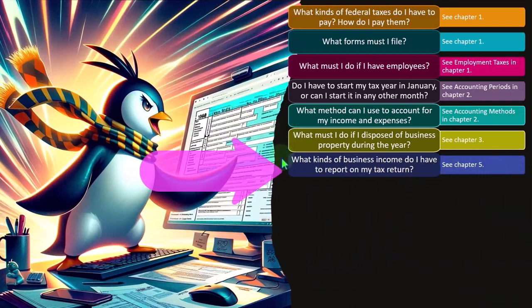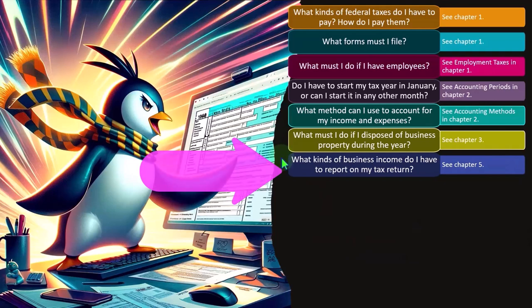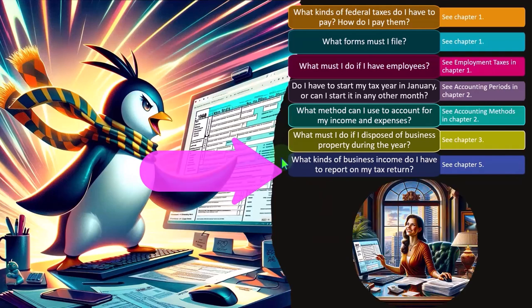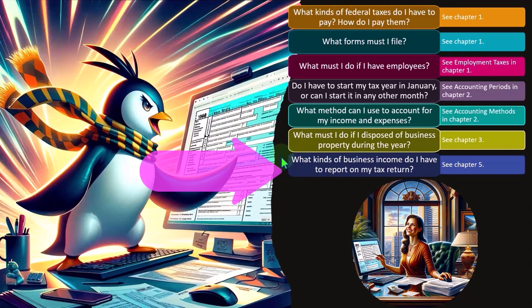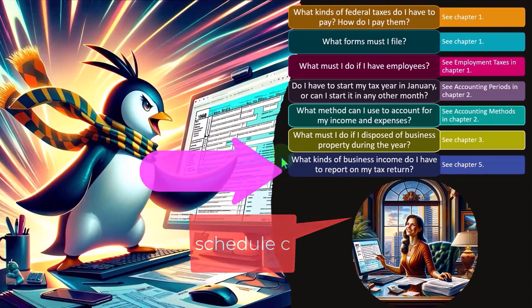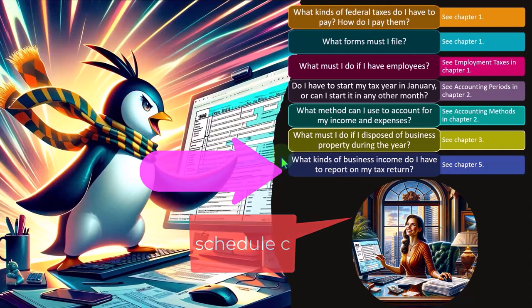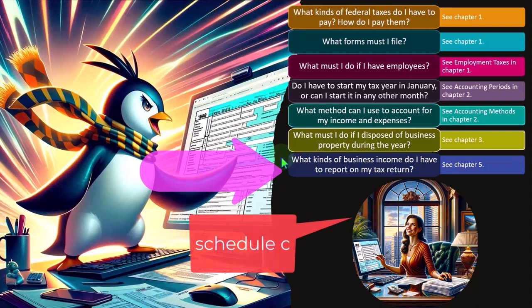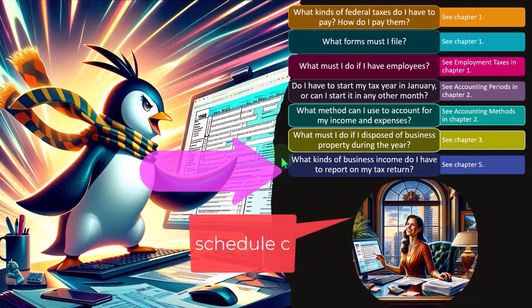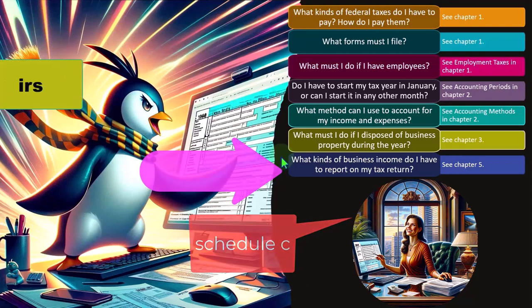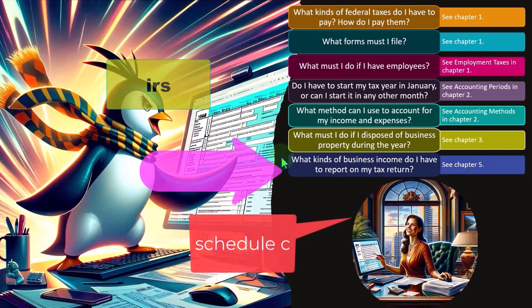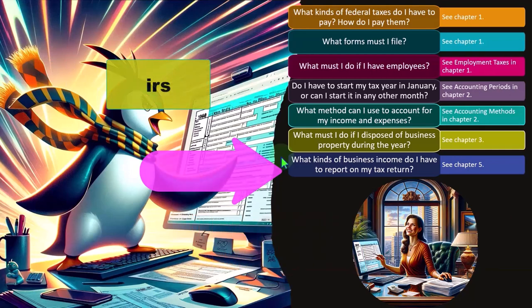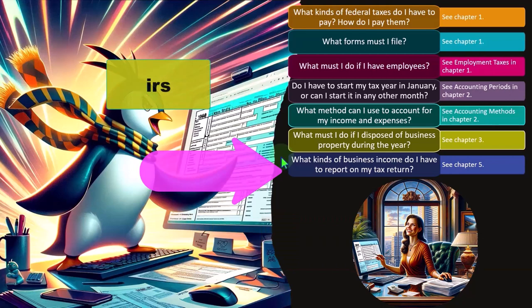What kinds of business income do I have to report on my tax return? So when we think about the business's return, meaning the Schedule C, we usually have an income statement, income and expenses. Questions with regards to income for taxes come to one, is it something that needs to be included in income where the IRS's position is basically everything that you receive typically should be included in income unless the IRS says otherwise?